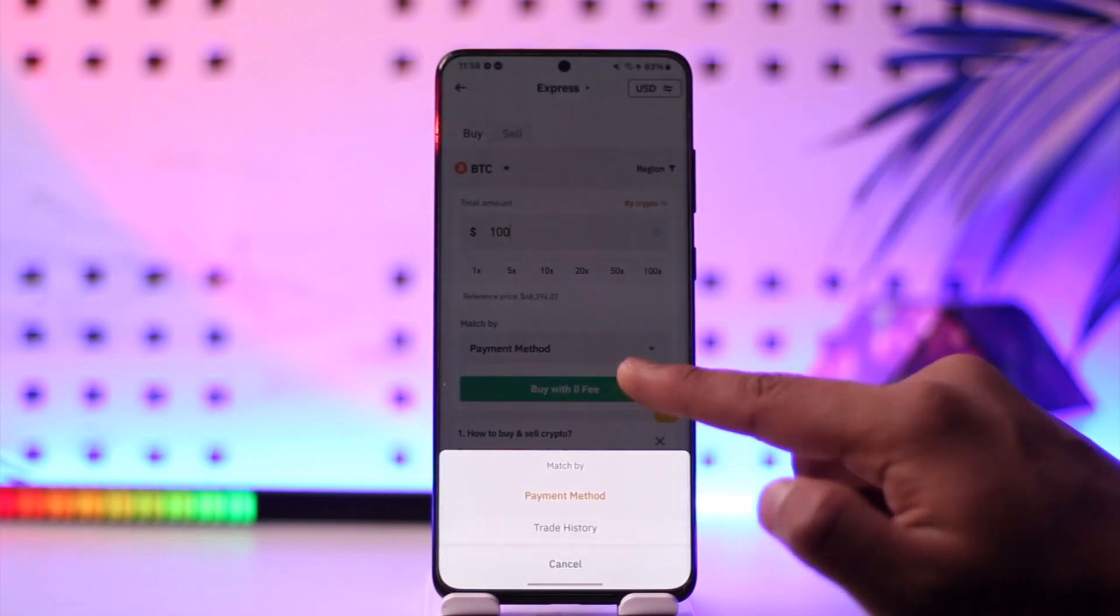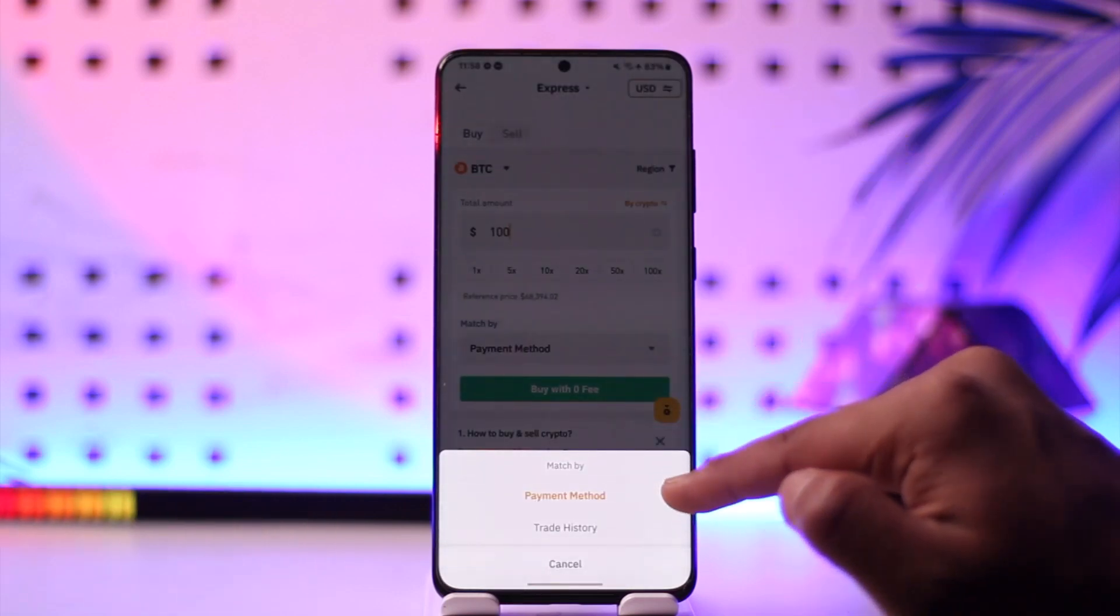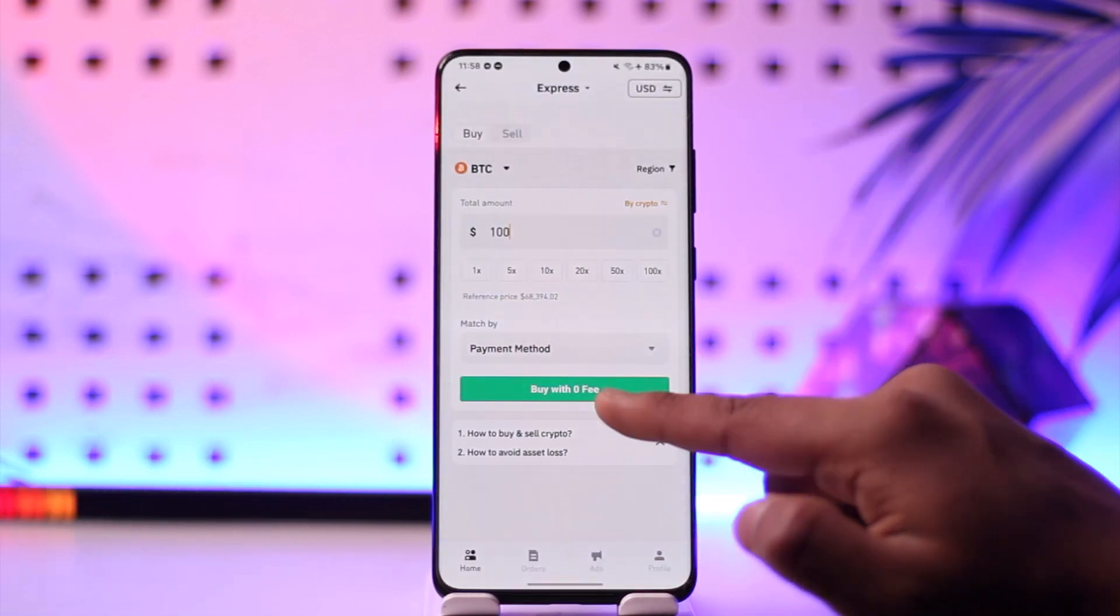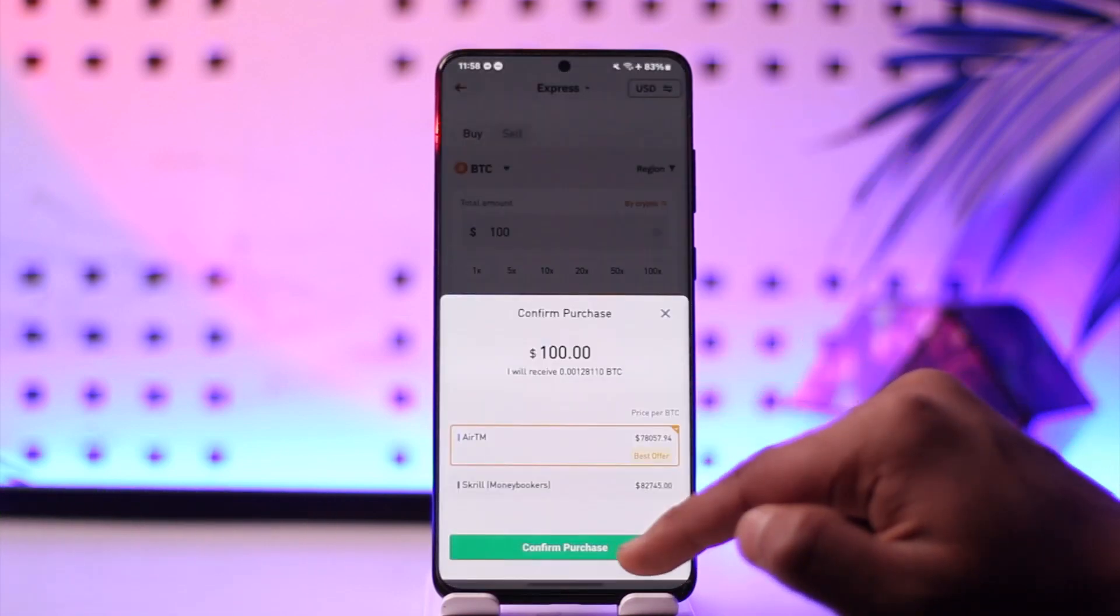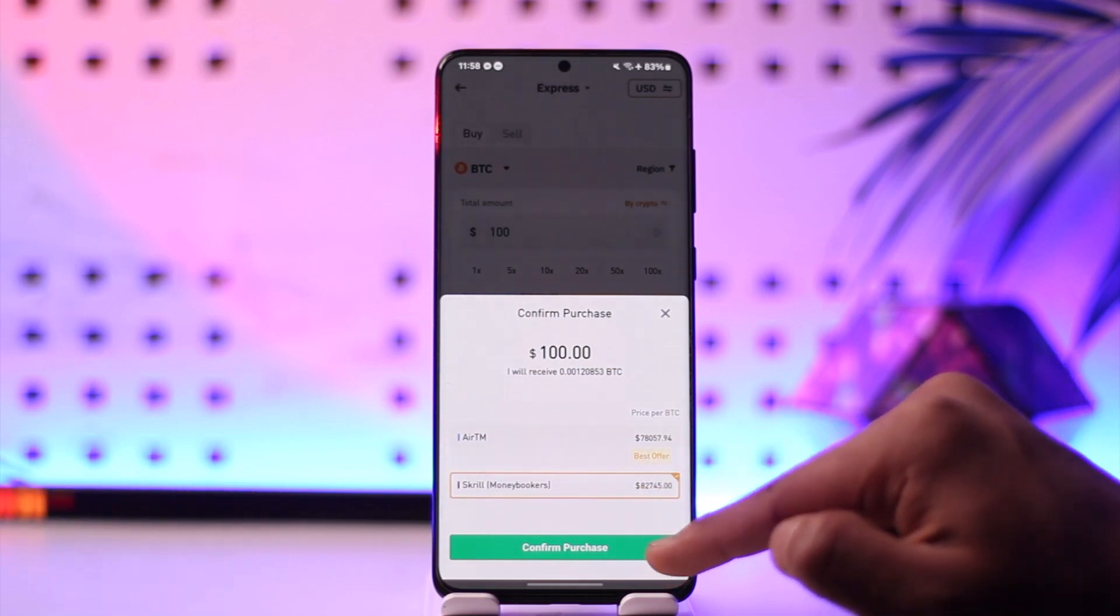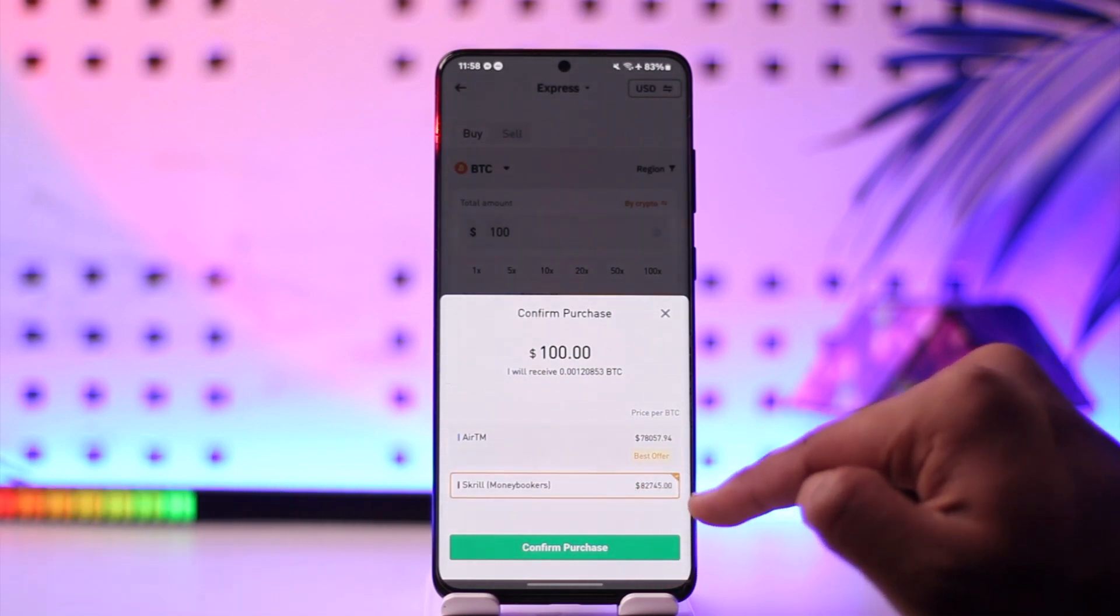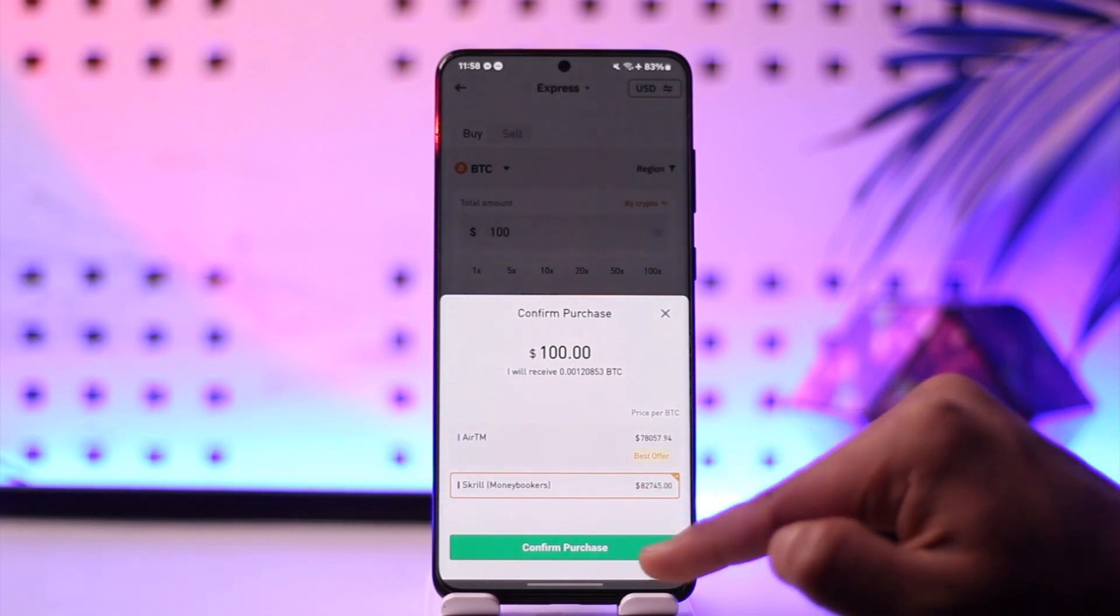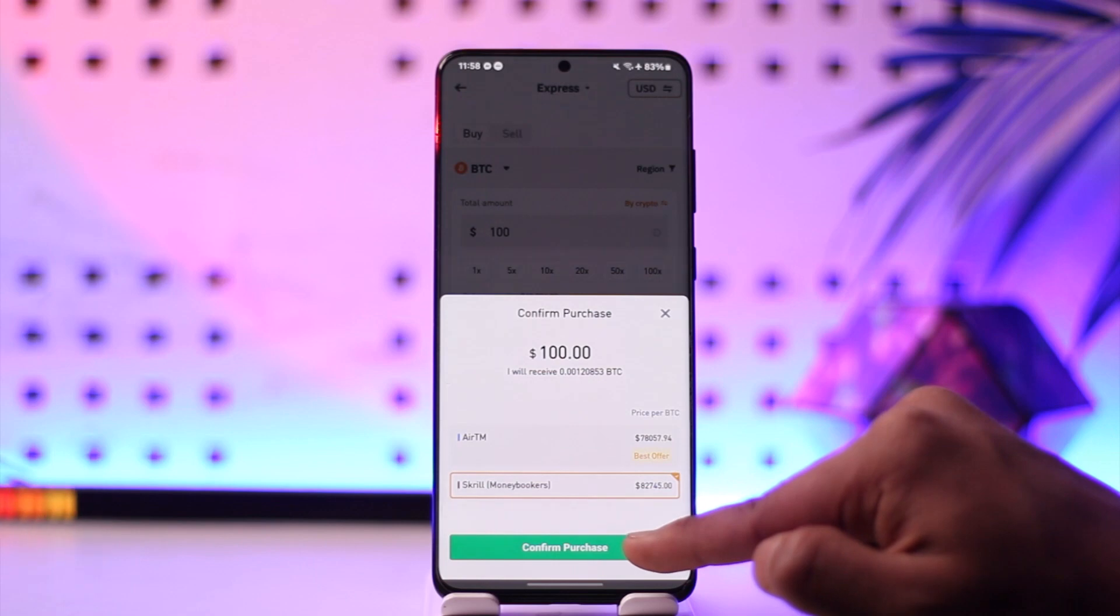Then I can tap on Buy with Zero Fee over here. Once I've done that, I can do it via ATM or Skrill, which is going to cost me this much amount of money. So I can just tap on the Confirm Purchase option here.